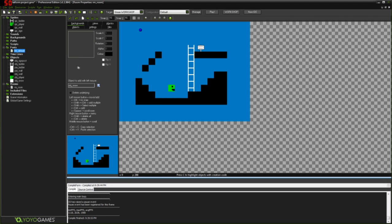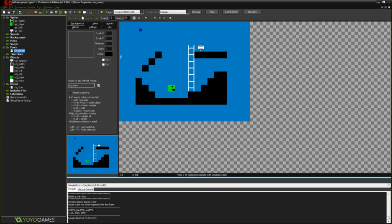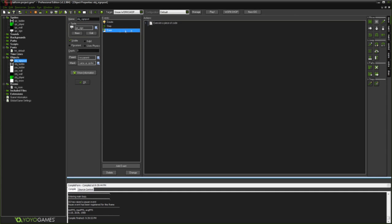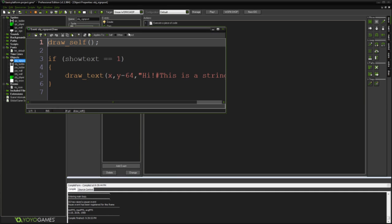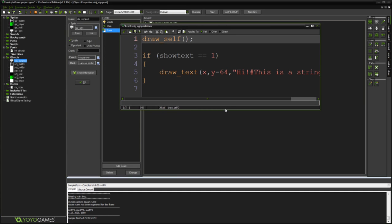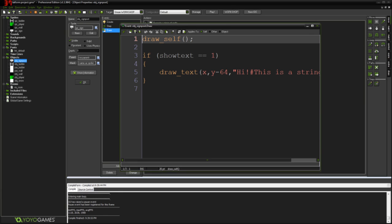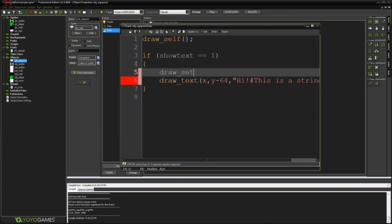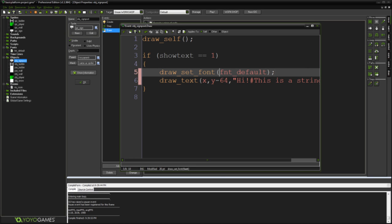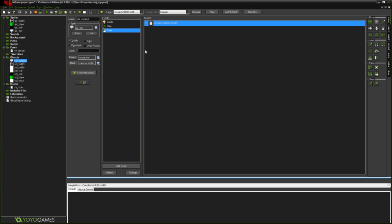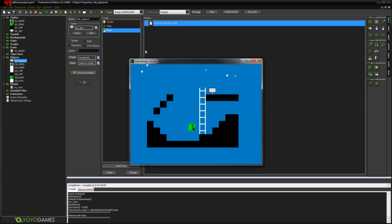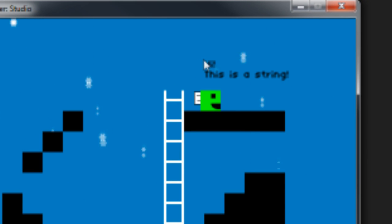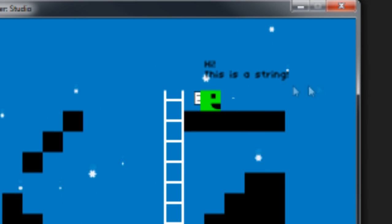So now that we've got that font set, just drawing. So if we come back into our draw. I'm just going to say draw_set_font. fnt_alt. Semicolon. You can tell that's the right name of the font because it turned red. And then hopefully when we go into the game to our signpost. Hi, this is a string. And it's in a nice new font. It's properly spaced and all that.